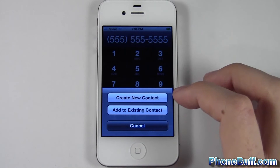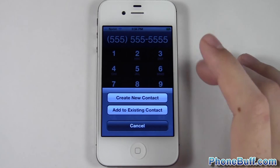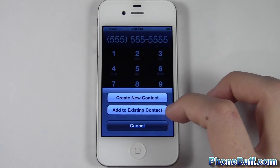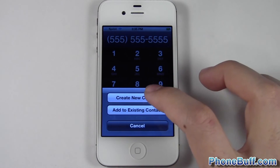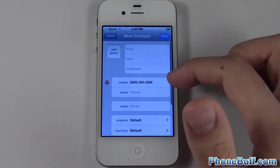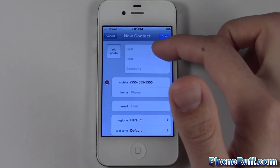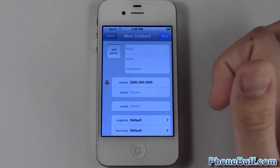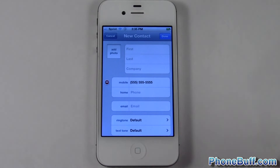You tap it and it says 'Create New Contact' or 'Add to Existing Contacts.' In this case I want to create a new one, but if this is someone else's number that I already have in my contact book, I could press that instead. I'll hit 'Create New Contact' — it already enters the number in — I enter the first and last name, hit done, and I'm finished.